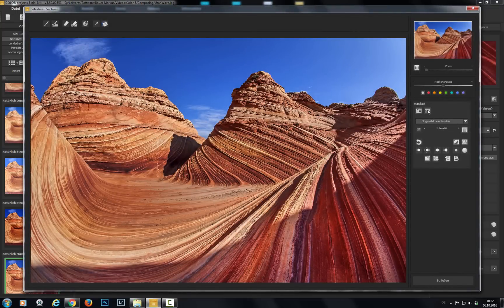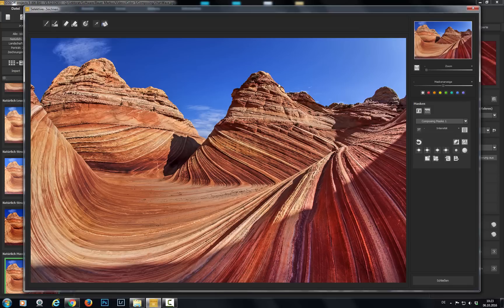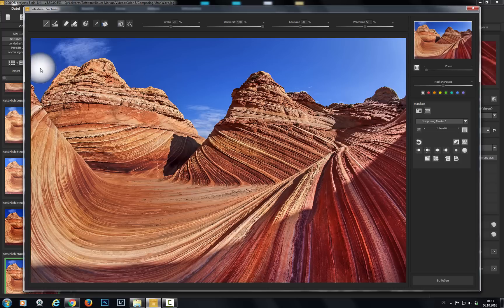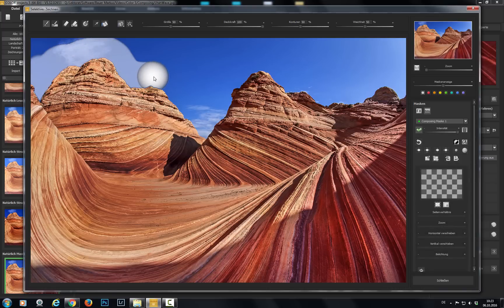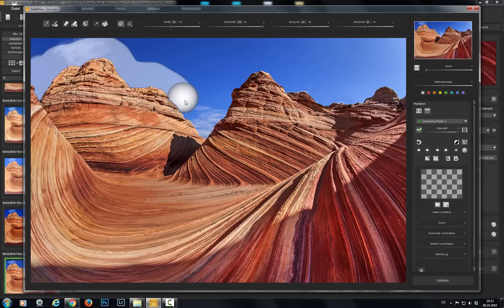Activate the function with this button here. Now we can select a brush, increase the opacity and mask the sky, which we want to replace later. Thanks to intelligent border recognition we can just roughly trace the mountain range without worrying about interfering with the rocks.